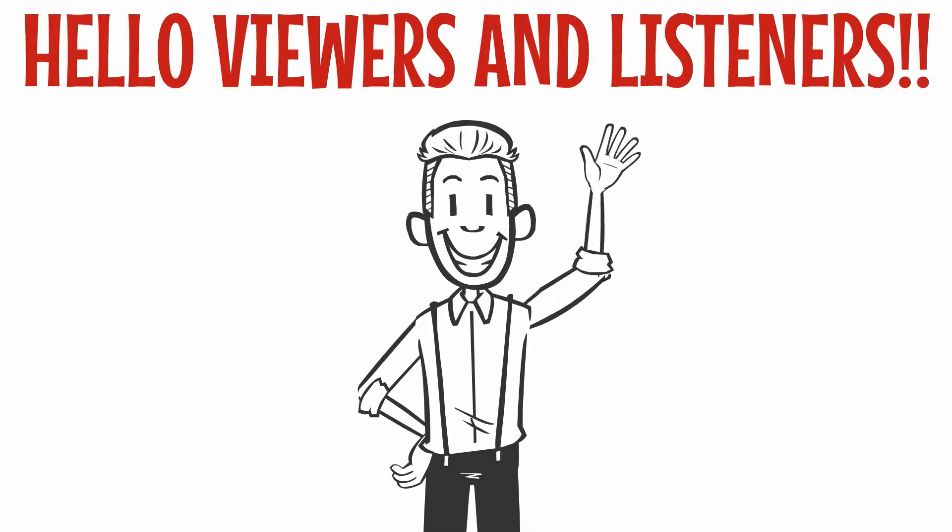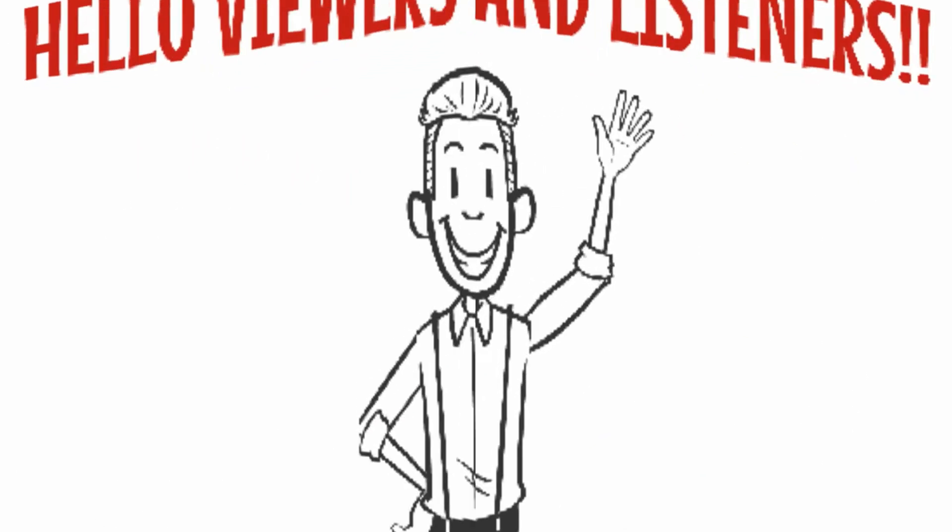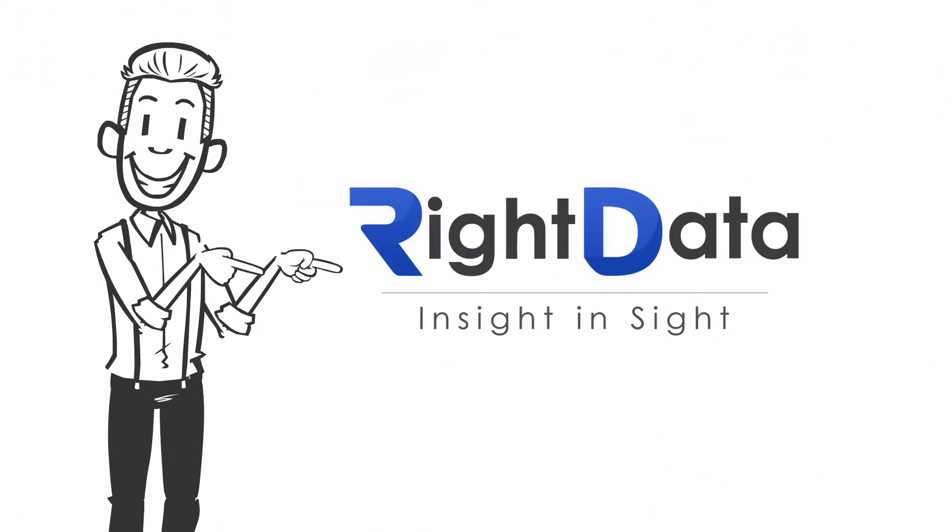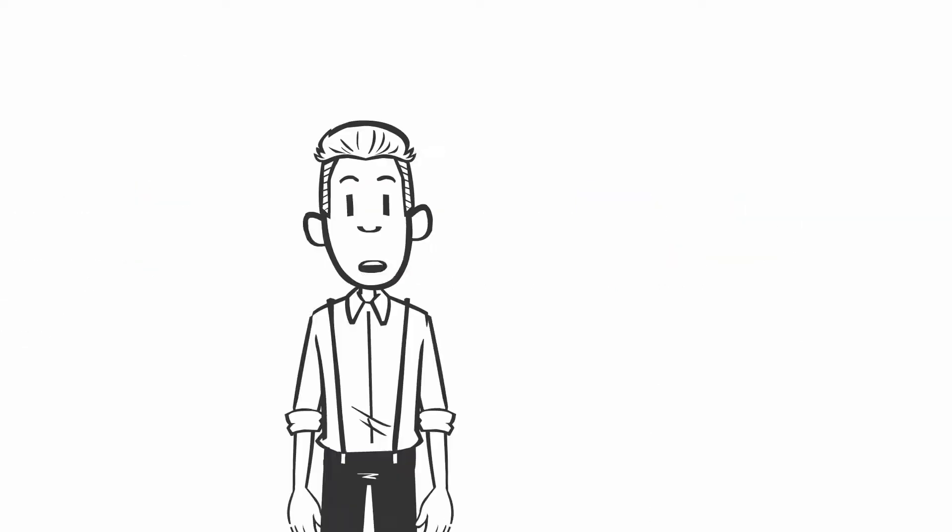Hello, viewers and listeners. A warm welcome to this WriteData's InSight, InSight video capsule.